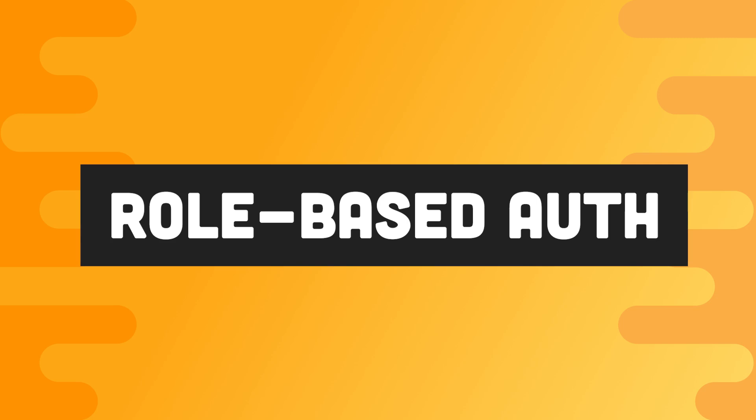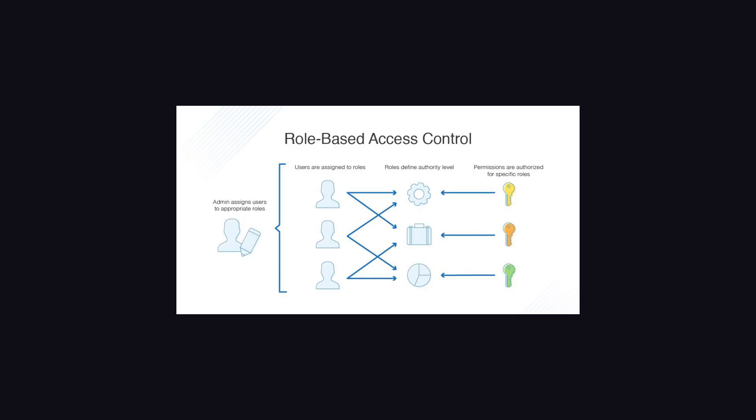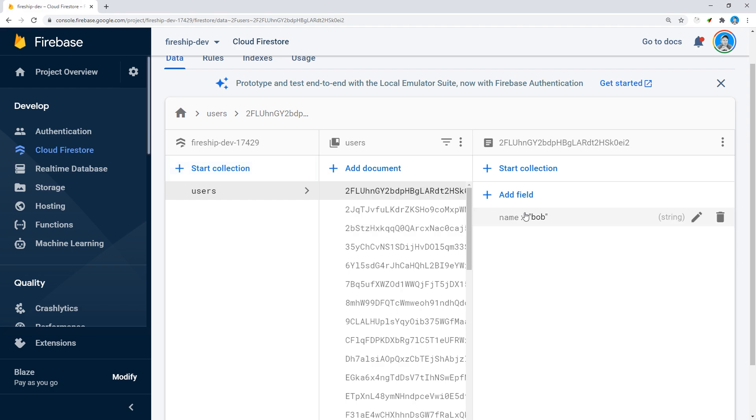Now we're going to look at an example of role-based user authentication, where a user can have many roles and those roles provide different privileges that enable different operations to the Firestore database.